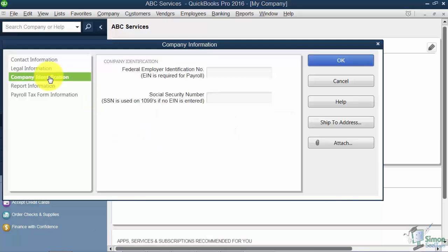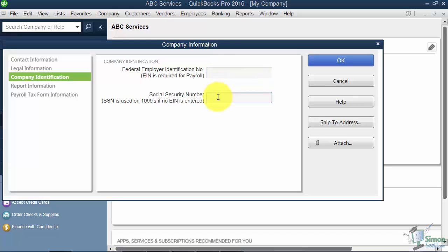Next on the left you have the company identification options. This is where if you wanted to plug in your federal ID number you could, or if you're a sole proprietor and you want to put in your social, you could put it in here as well.